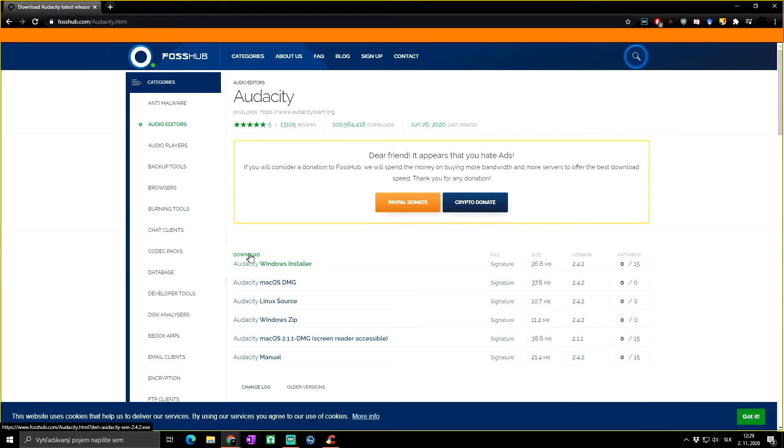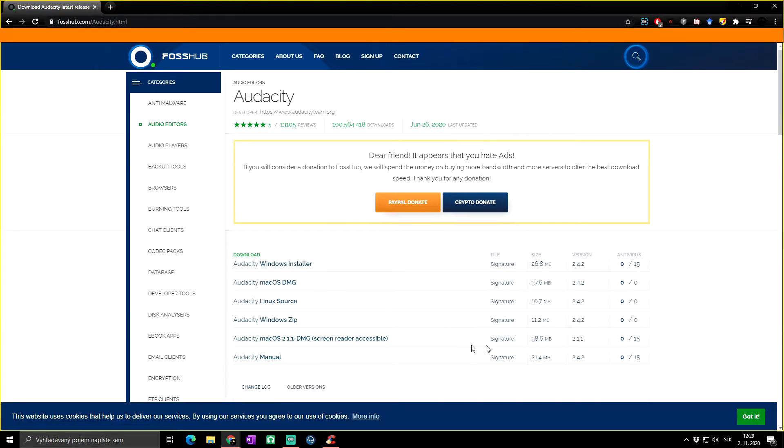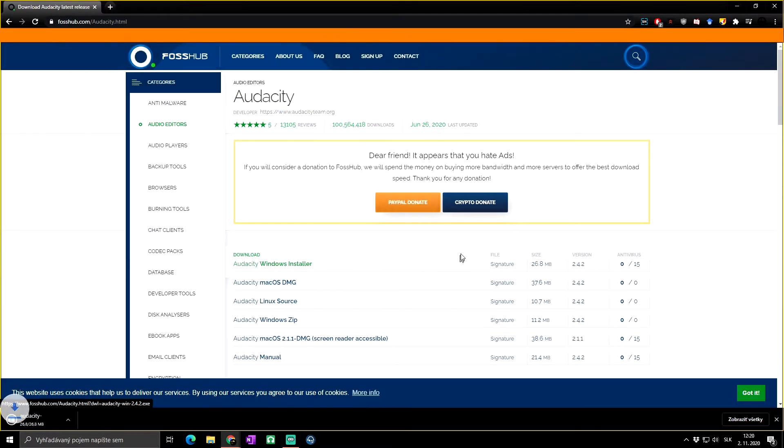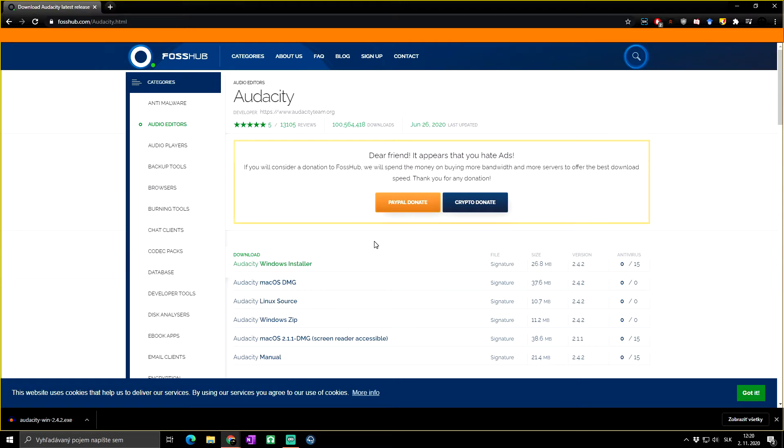Basically, as you can see, we are at the new download page, and here you can click on 'download Audacity Windows installer' to download the installer. If you want to download the zip version, you don't have to go back—you will simply click on Audacity Windows zip. It's all at the same page together with Mac OS versions and Linux ones.